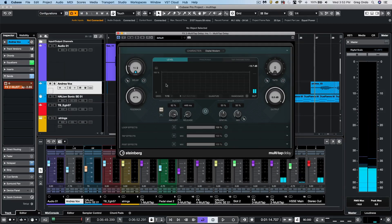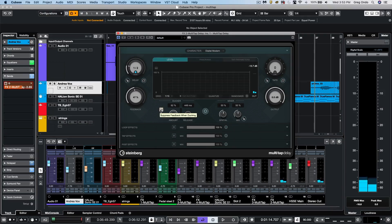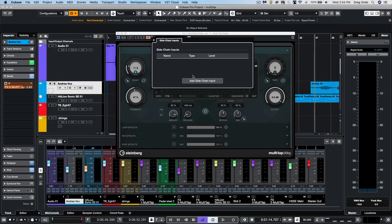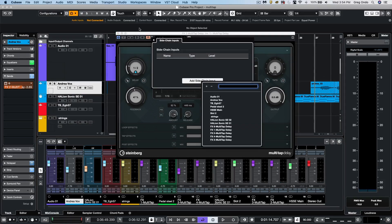Now, if we needed to do a side chaining from a different channel, the plugin does have side chain capability and we could set the side chain input directly from here.